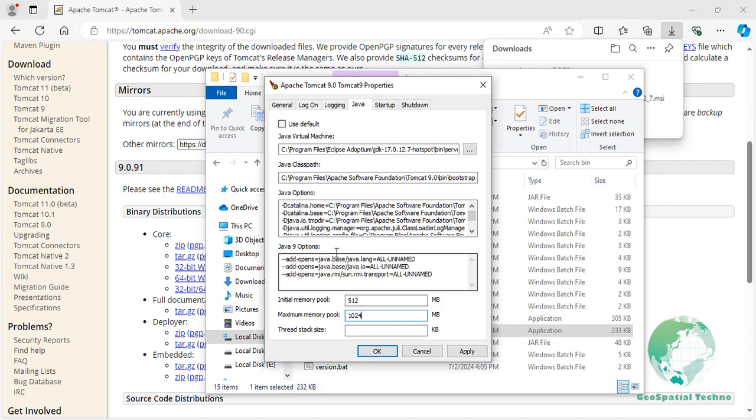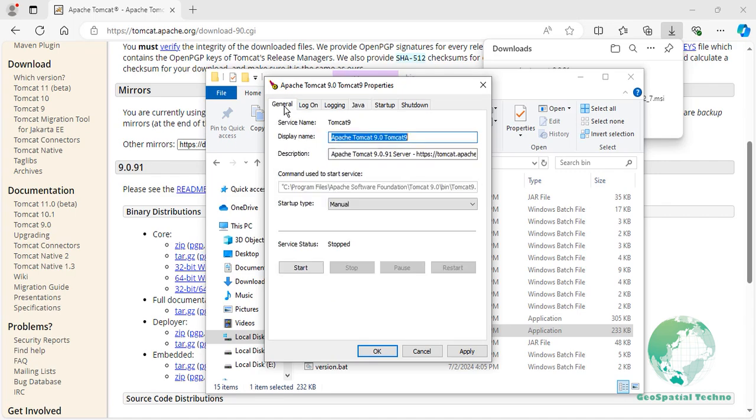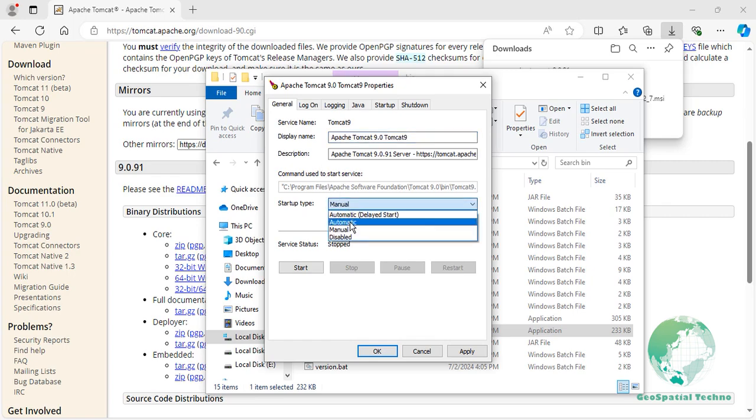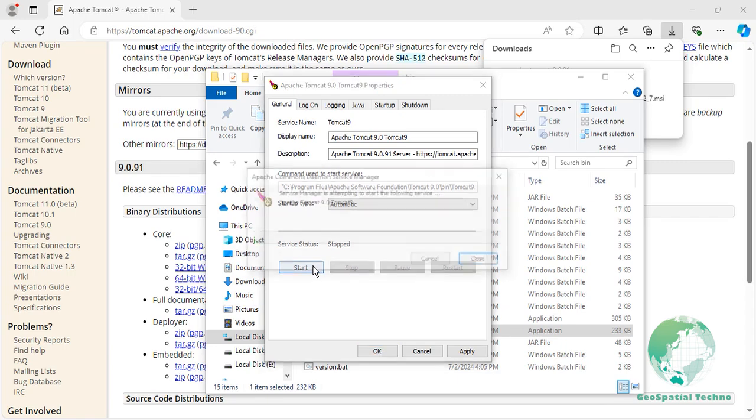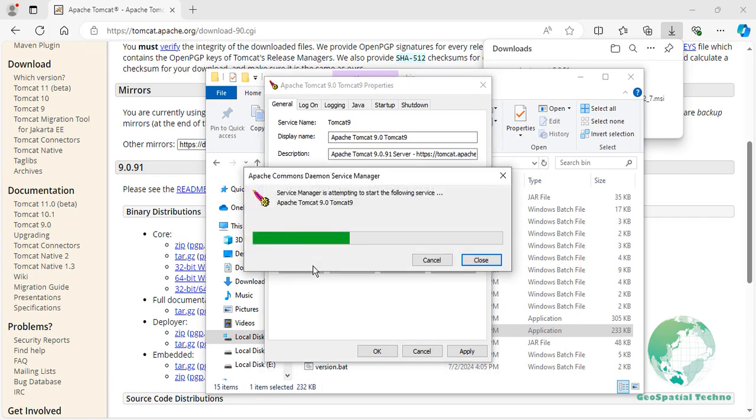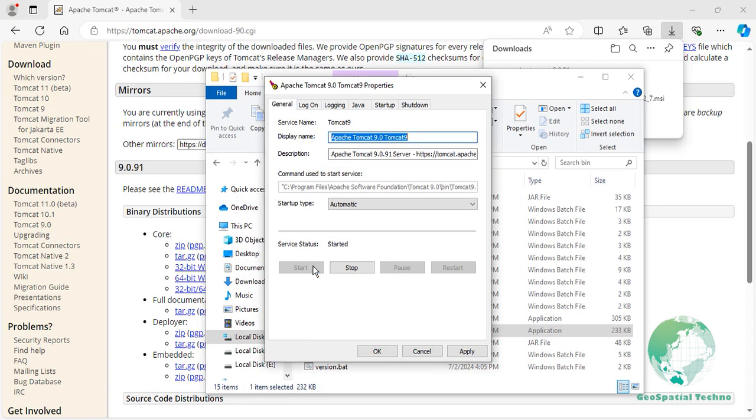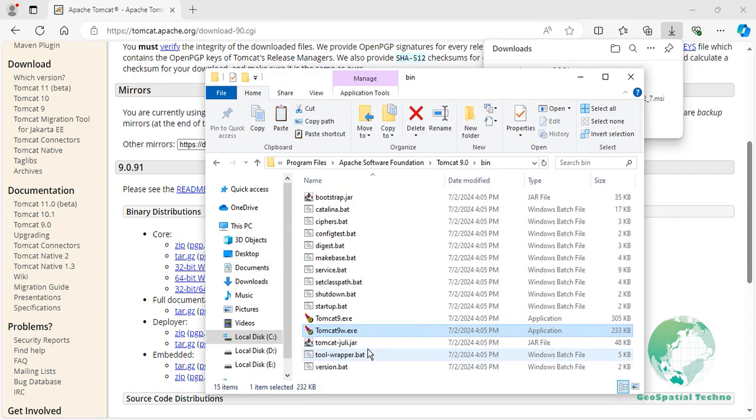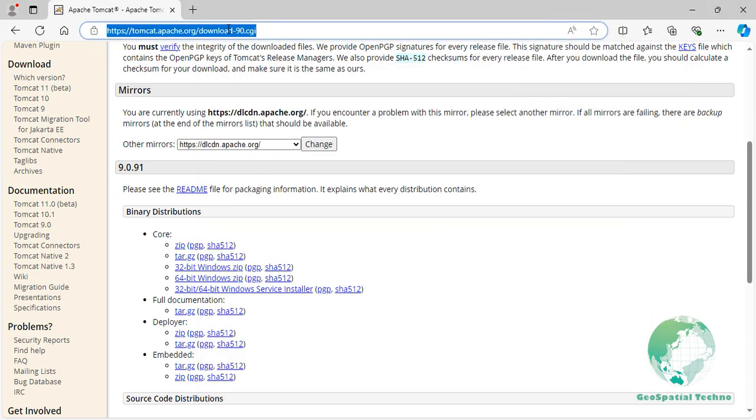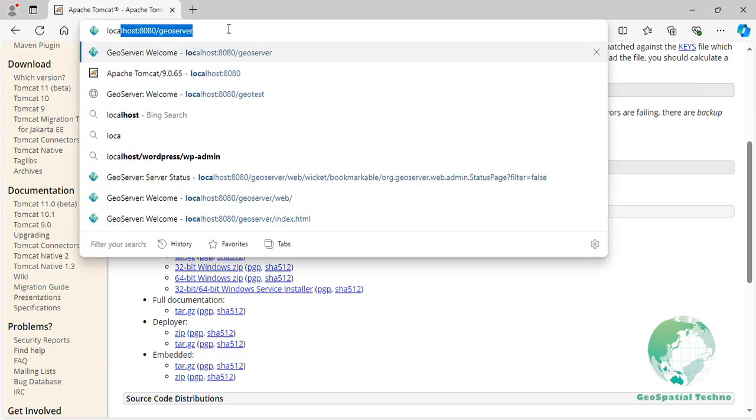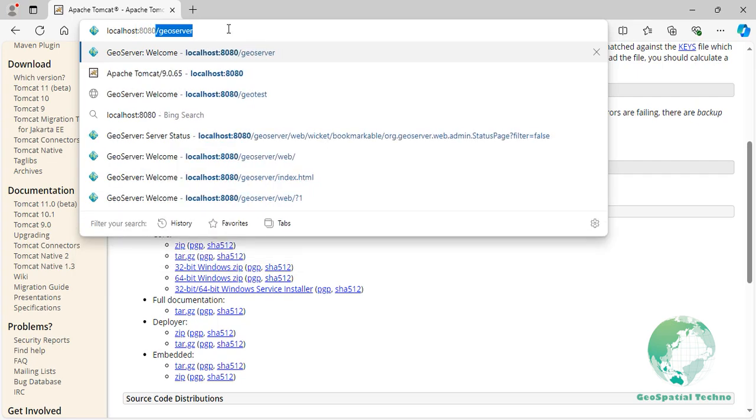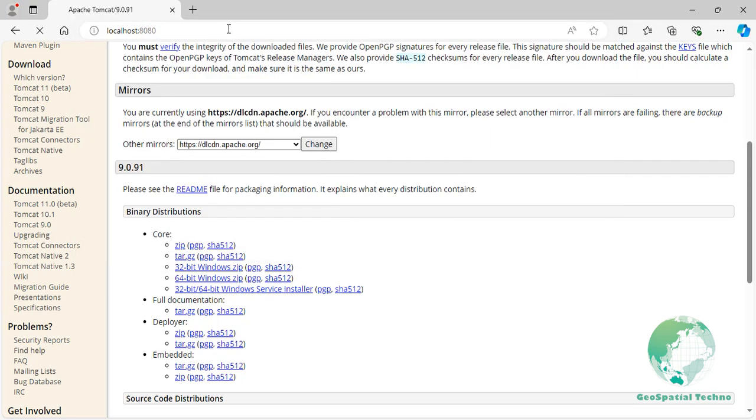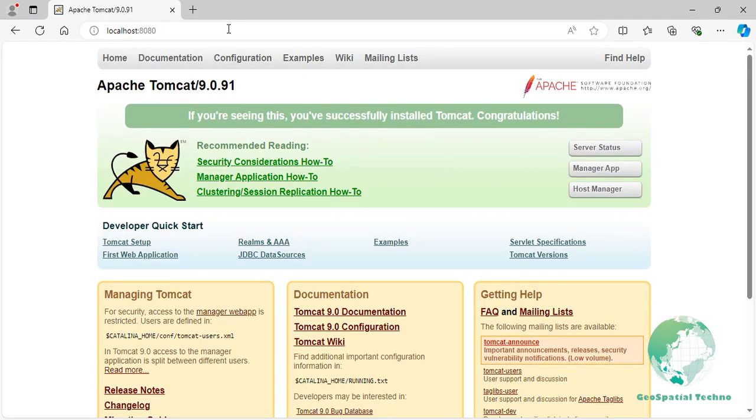Return to the General tab and set the startup type to automatic. Click the Start button to launch the service. Finally, click OK to confirm the change. If the service starts successfully, you can verify it by opening a web browser and navigate to localhost colon 8080. Now you should see the Apache Tomcat web page.